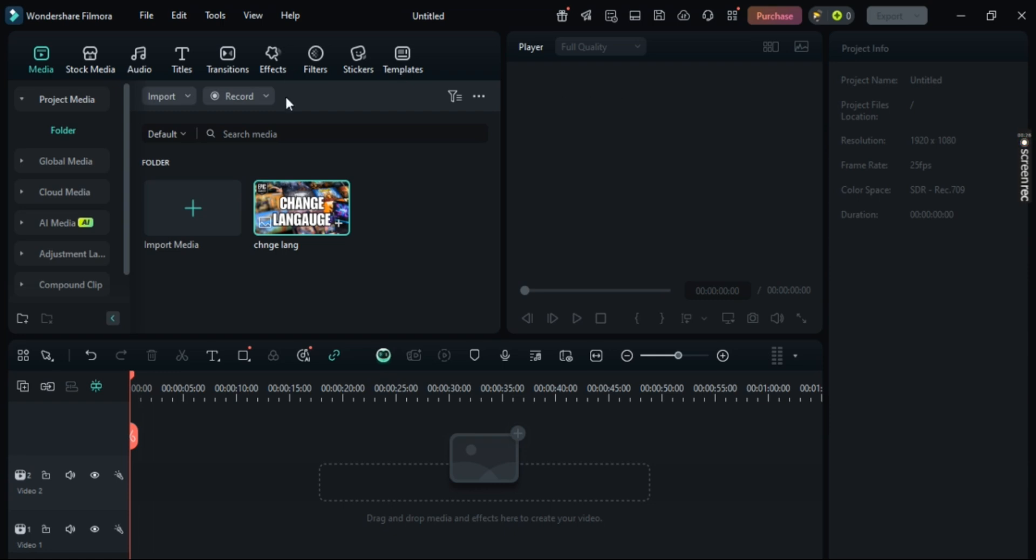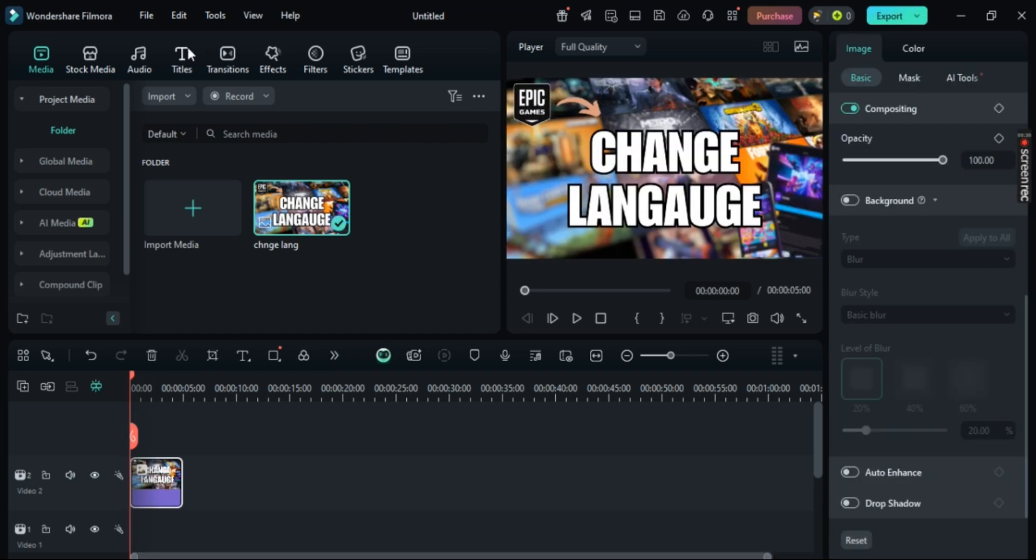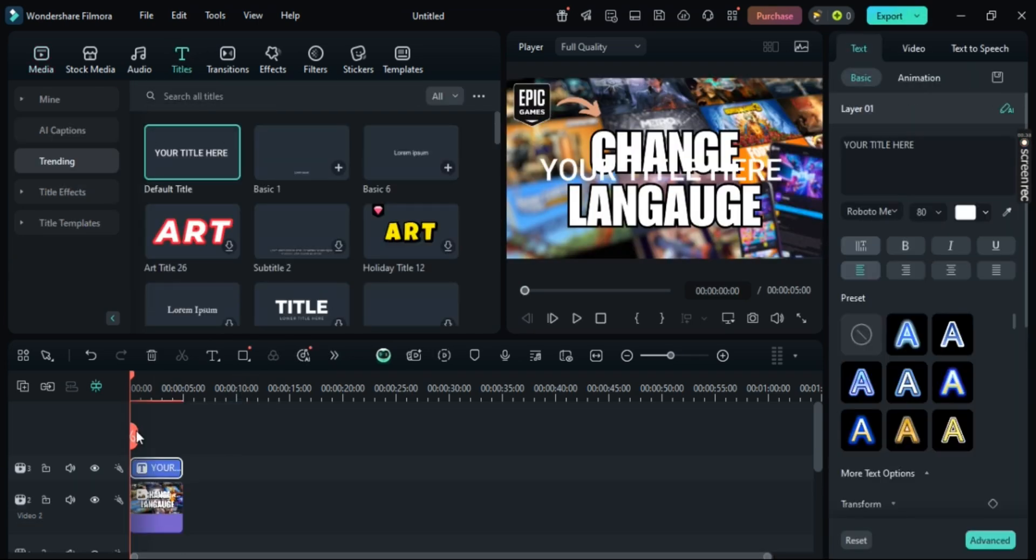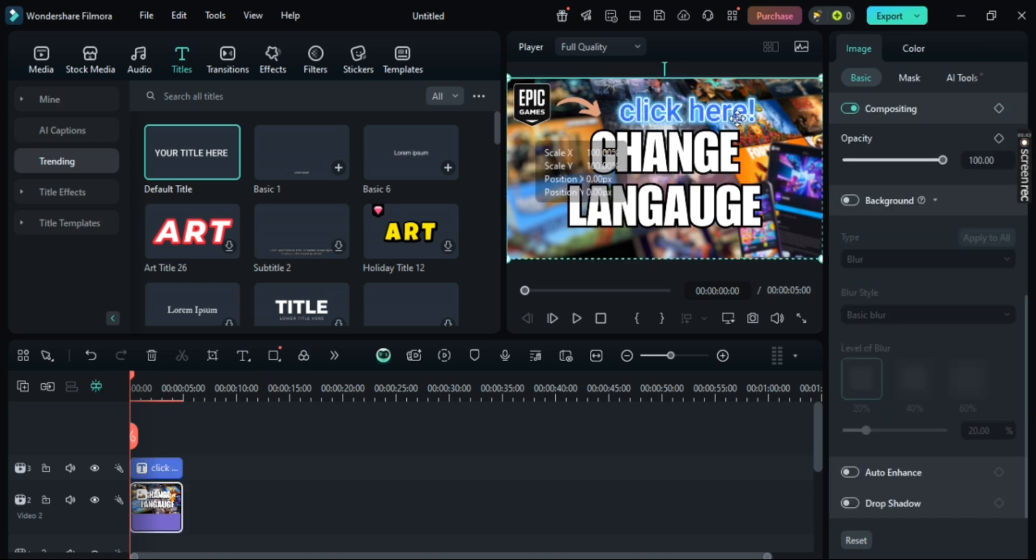Now first off, import your media right here, and then head towards Titles and then import any title that you like. Drag it to the timeline and then just customize it whatever that you like. So I have this basic lower third text right here and you can just underline it for more attention.